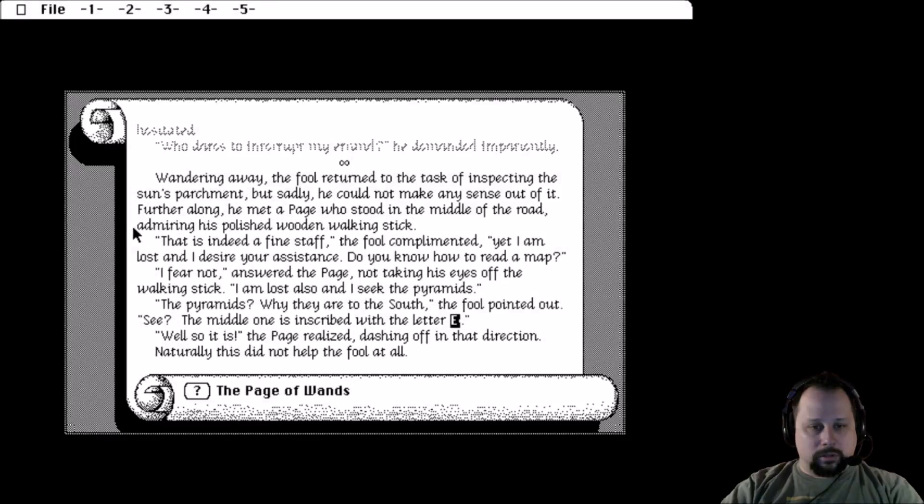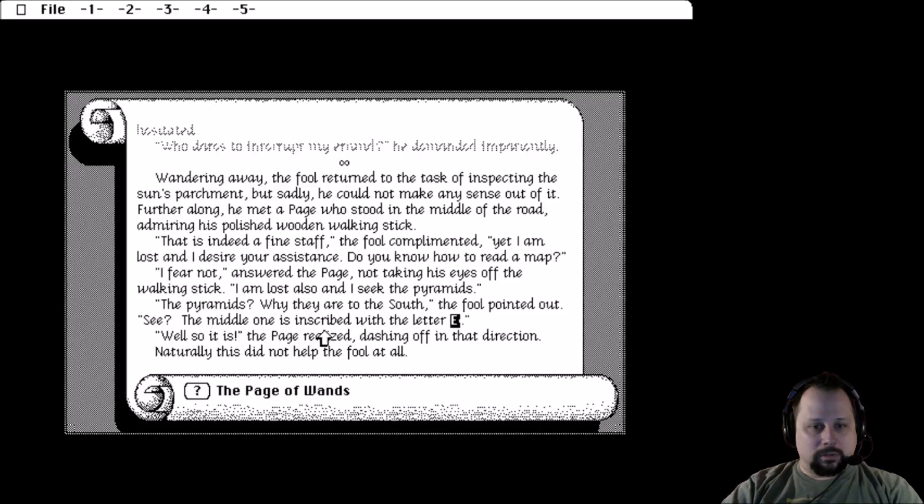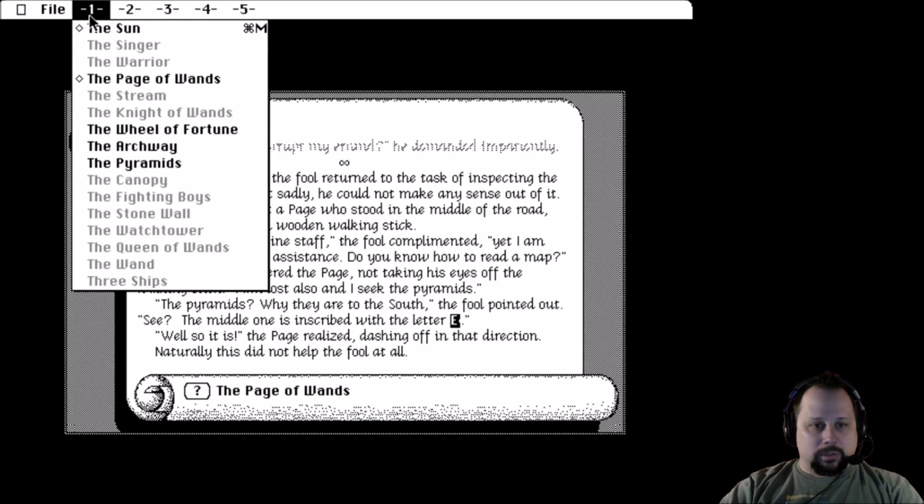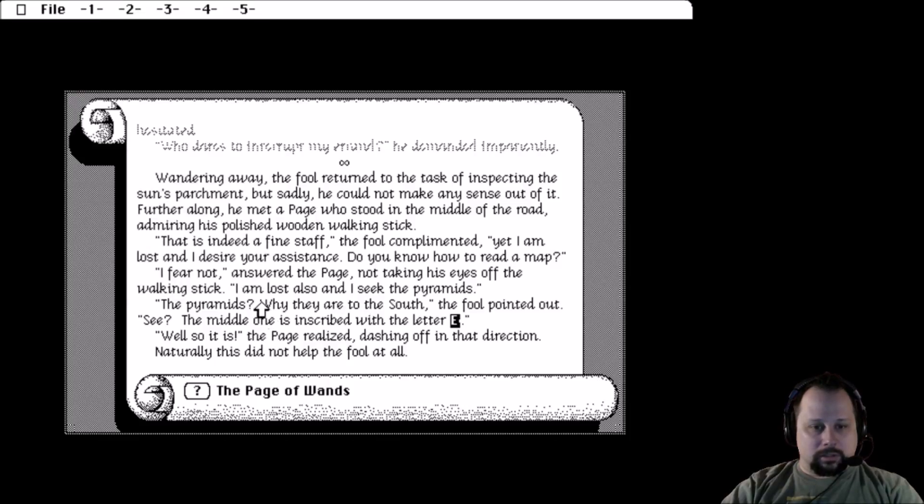Alright, thanks for tuning in denizens and detritus. Today we're going to handle the Page of Wands puzzle in The Fool's Errand. So hopefully when we unlock this one it'll open up the stream, but you never can tell with this game. So let's take a look.